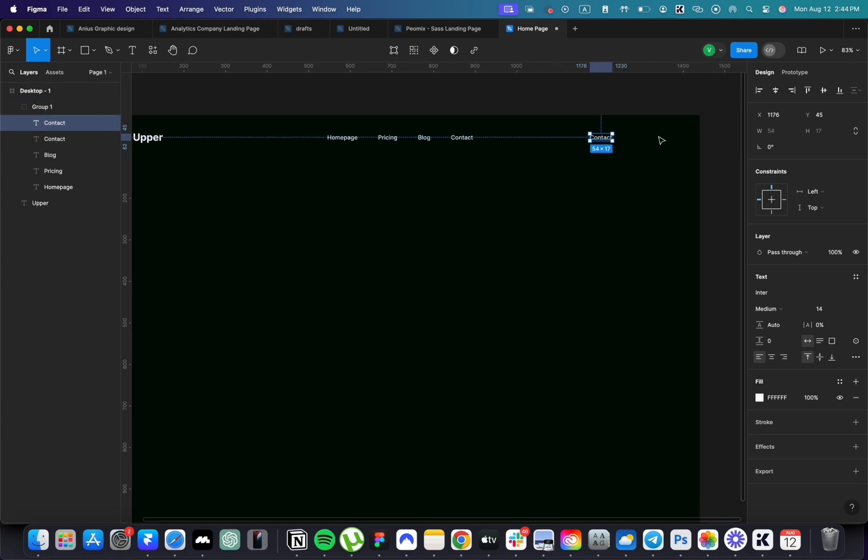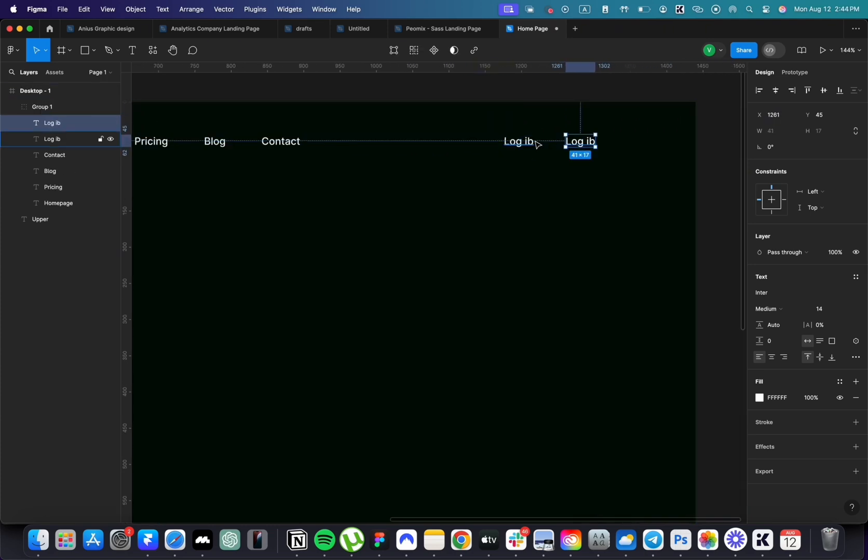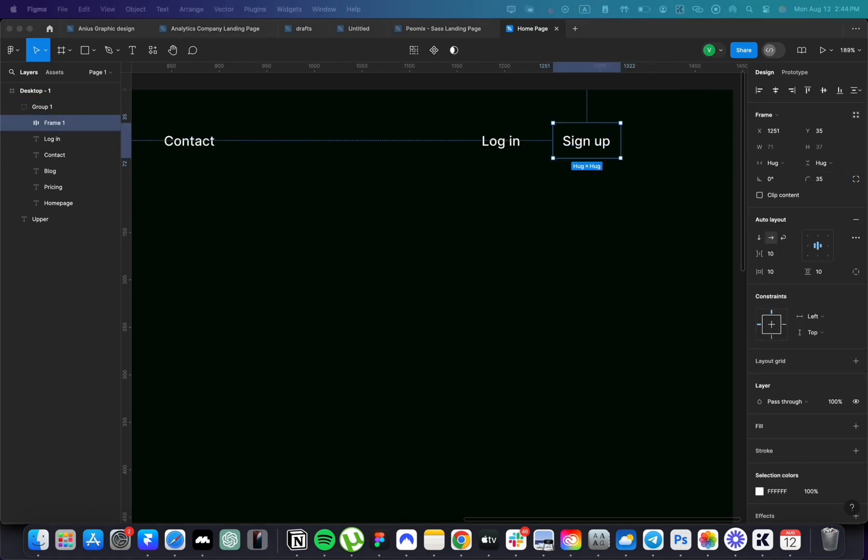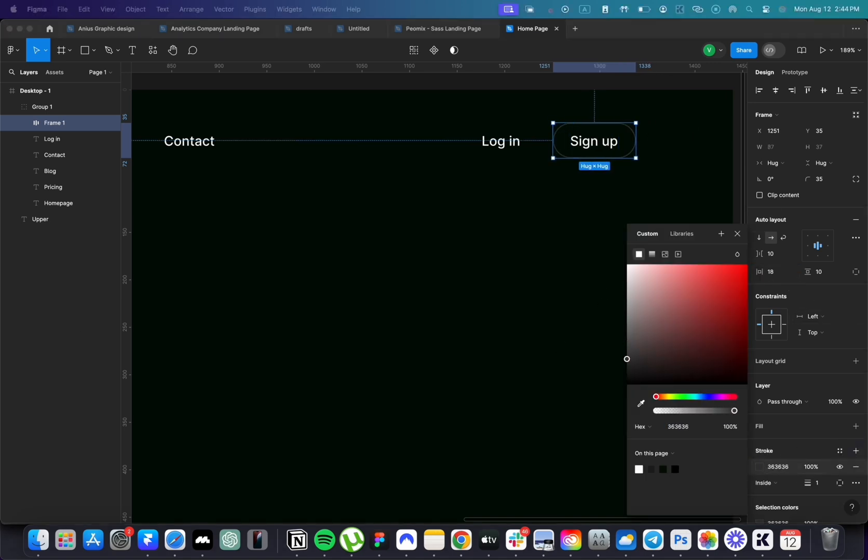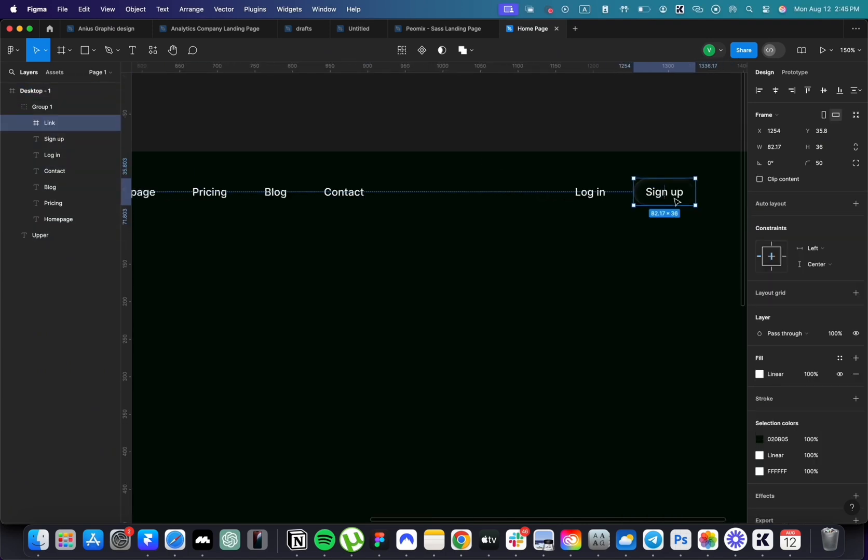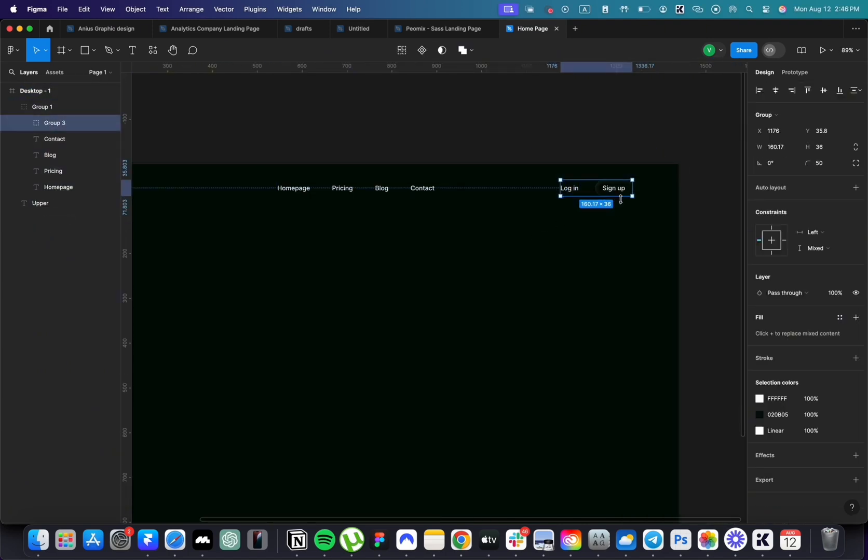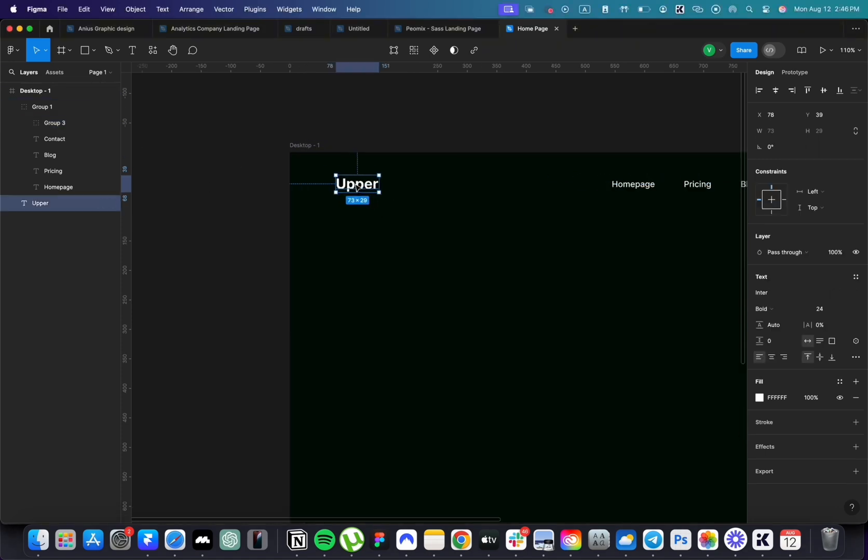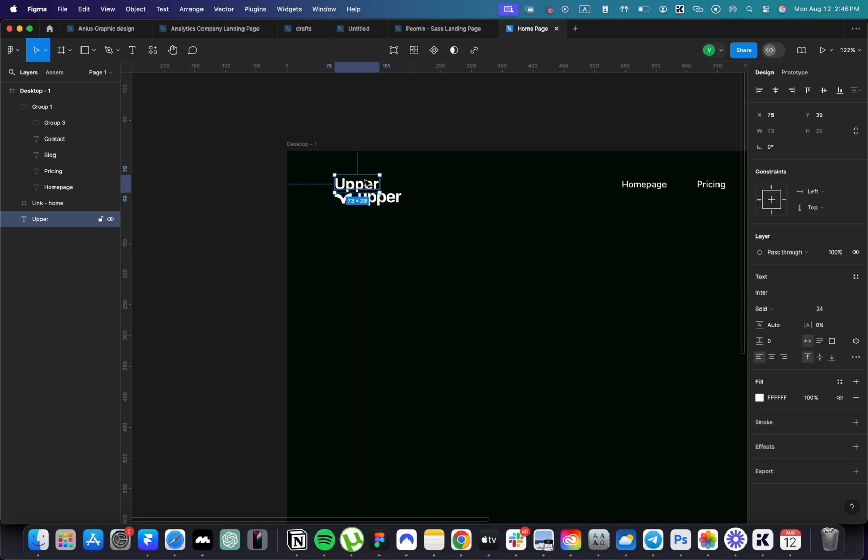Duplicate again to create login and sign up buttons. To make the sign up button stand out, add a stroke with a gradient for a cool effect. Replace the placeholder logo, aligning it to be 40px spacing from both sides.